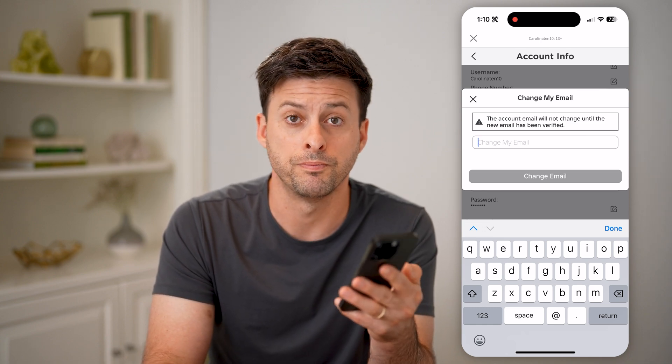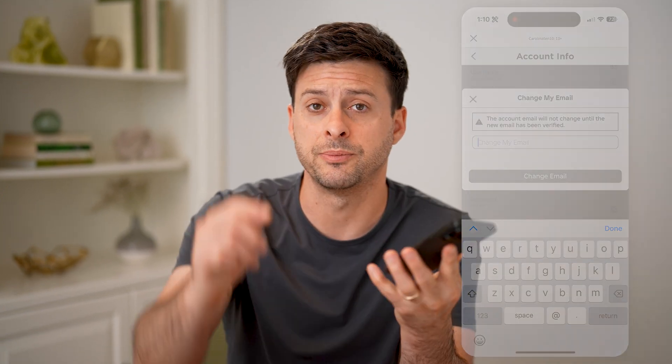And then you're good to go. I hope this helps. If it did, hit the subscribe button down below — it really helps me out, and I'll catch you on the next one.